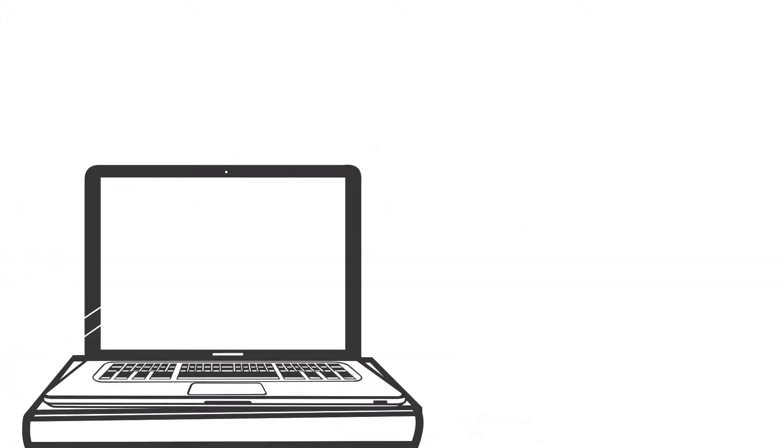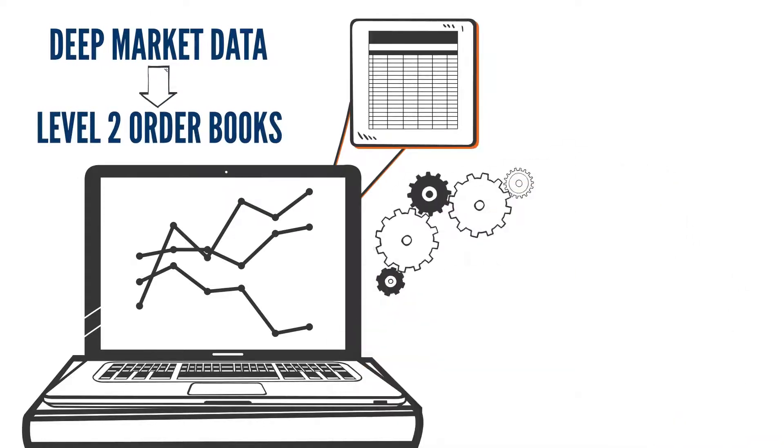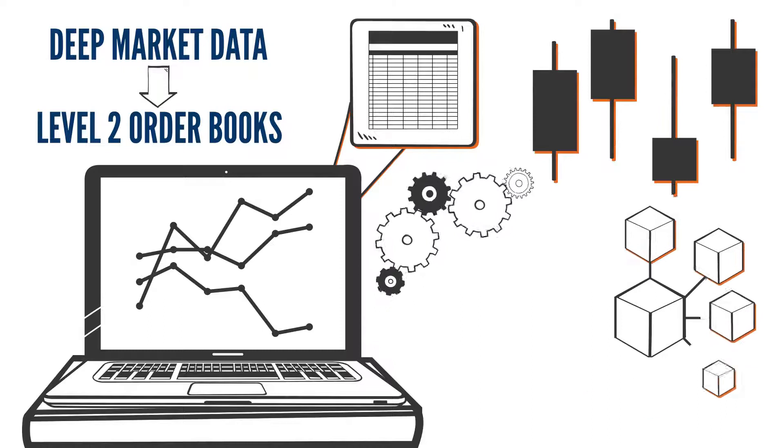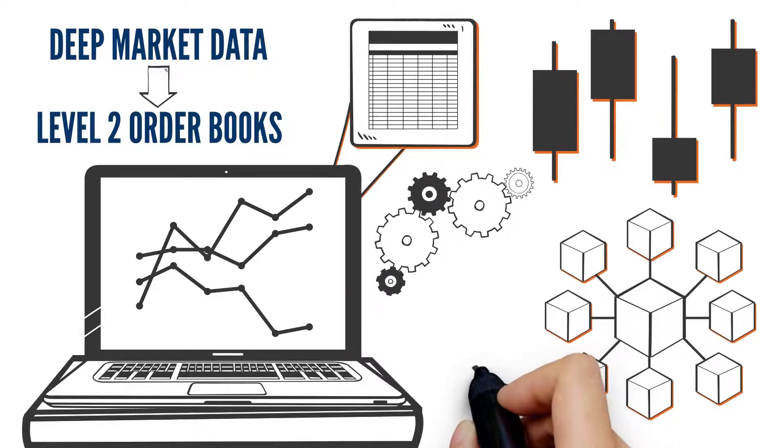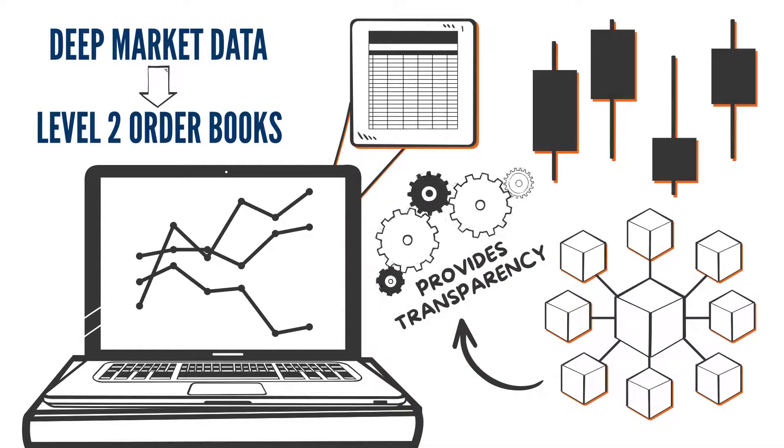We provide deep market data down to level 2 order books, facilitating backtesting of quant trading strategies, and our blockchain data provides transparency not seen with other asset classes.